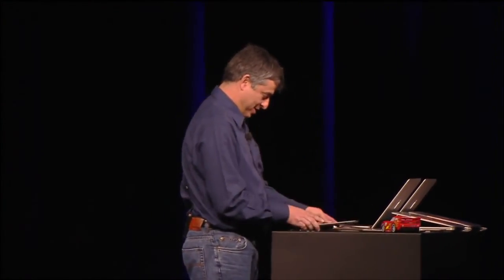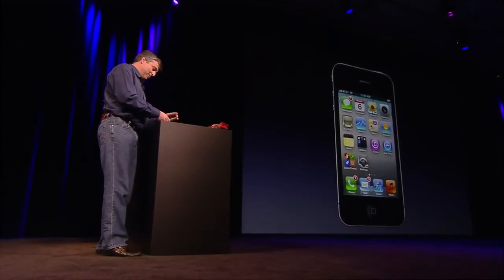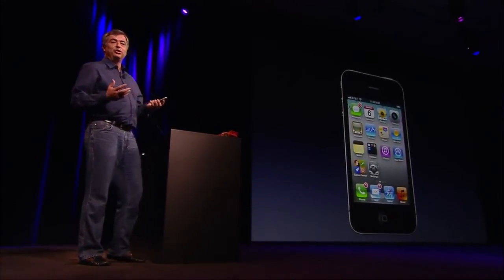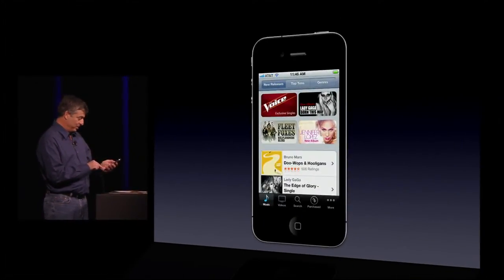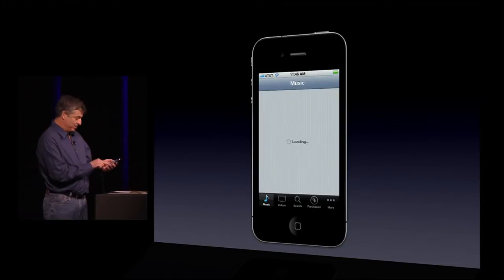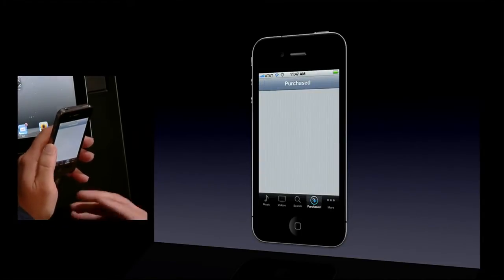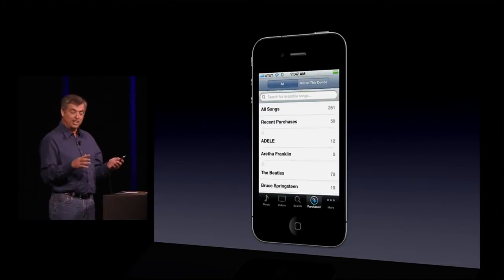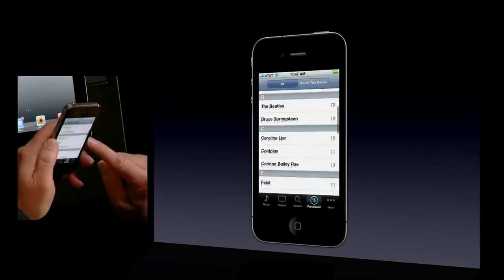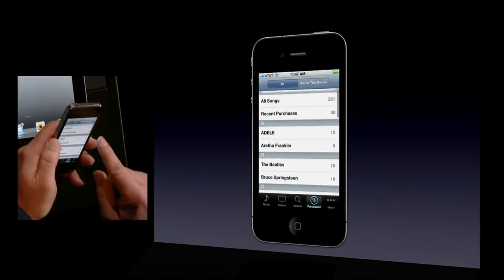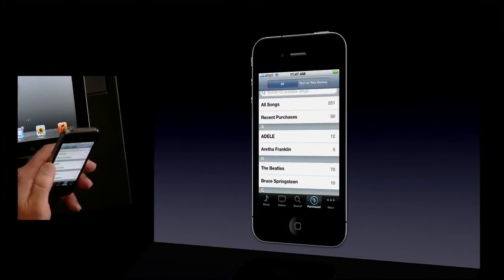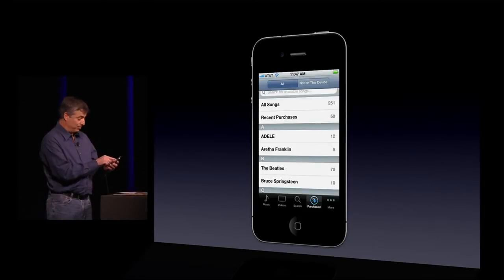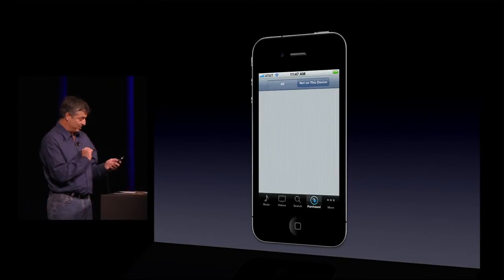Thanks, Steve. So I'm on my iPhone, and I want to listen to a song I'd previously purchased on iTunes, but it's not in the music library on this device. Well, now I can easily just go to the iTunes music store. There's a new purchase tab right on the bottom, and now I'm seeing all of the purchases I've ever done on iTunes. I can even look at the songs that are not on this device that I previously purchased by just tapping that button.